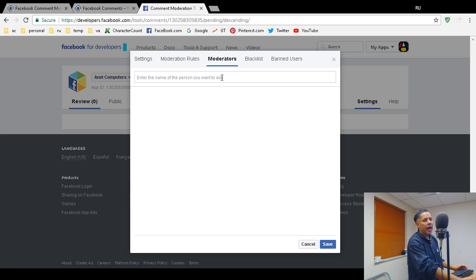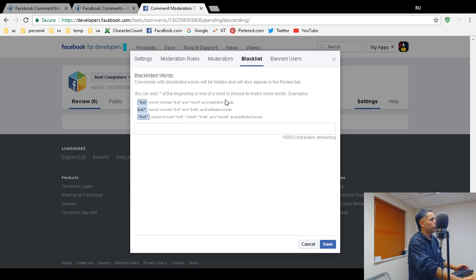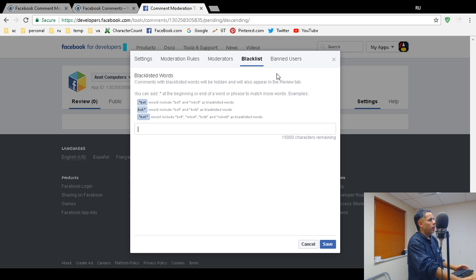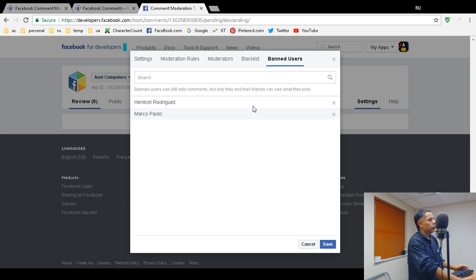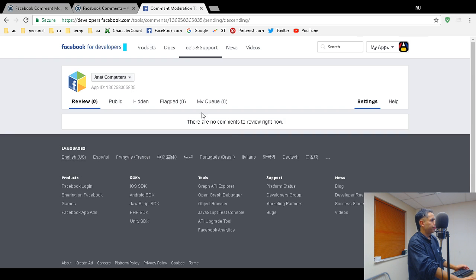There are different options — all comments hidden, review blacklisted comments, and mine is set to public but I approve them. Under Moderators you can add additional moderators if you have a bigger website. Under Blacklist you can type words that will cause comments to be hidden automatically. Banned Users shows anyone you've banned — I banned two people because they were spammers.